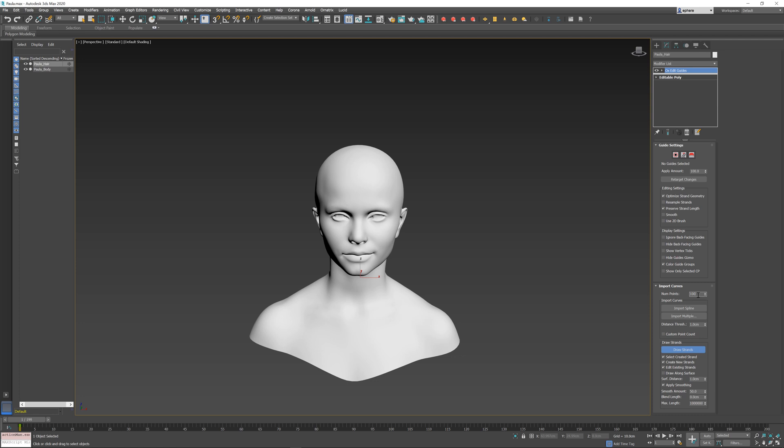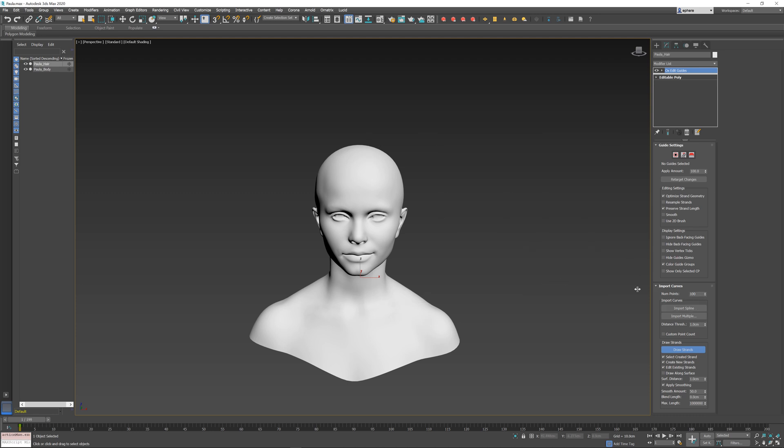But if I change this to a really high number, like 100 points per guide, I can really add a lot of detail, and it gets captured inside the final guide shape. 20 is the default number, and it usually works all right.